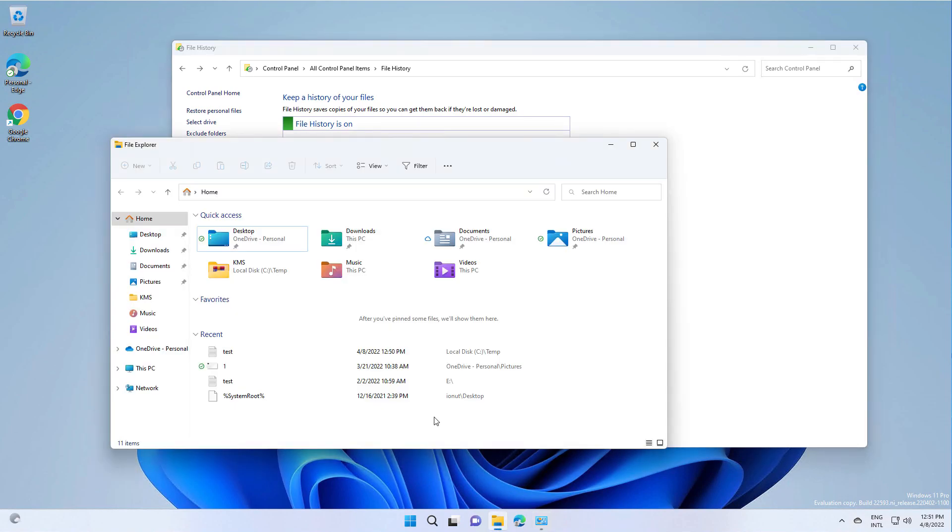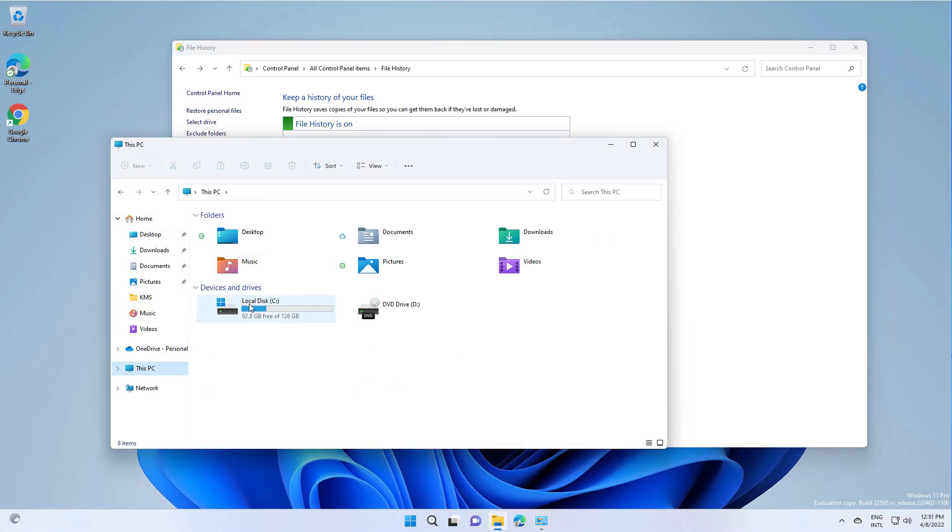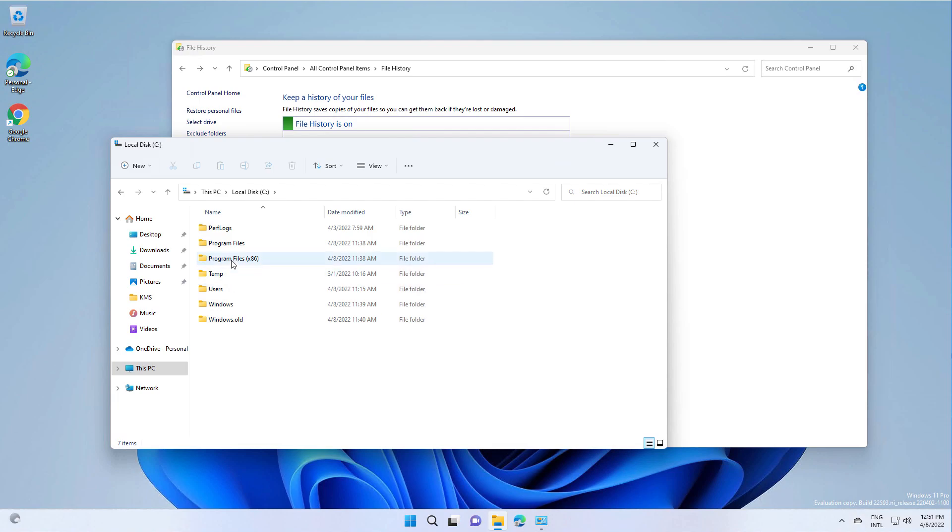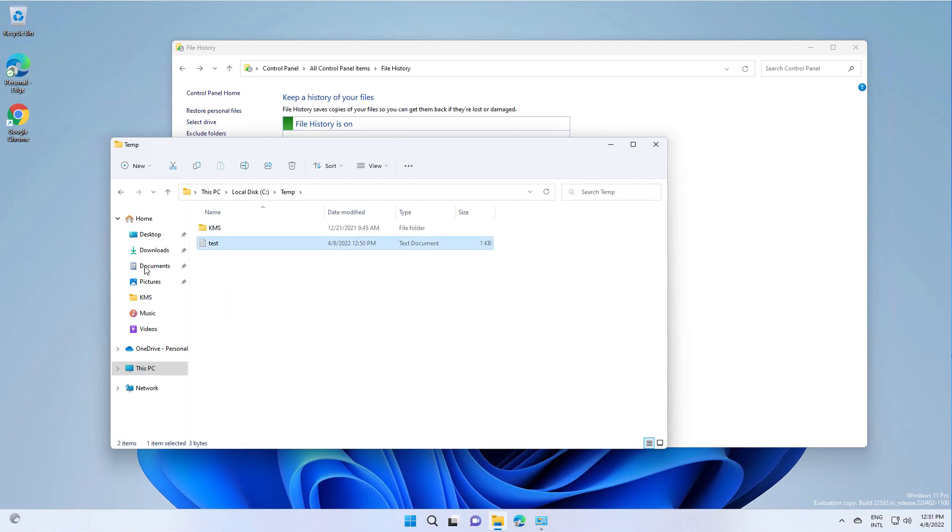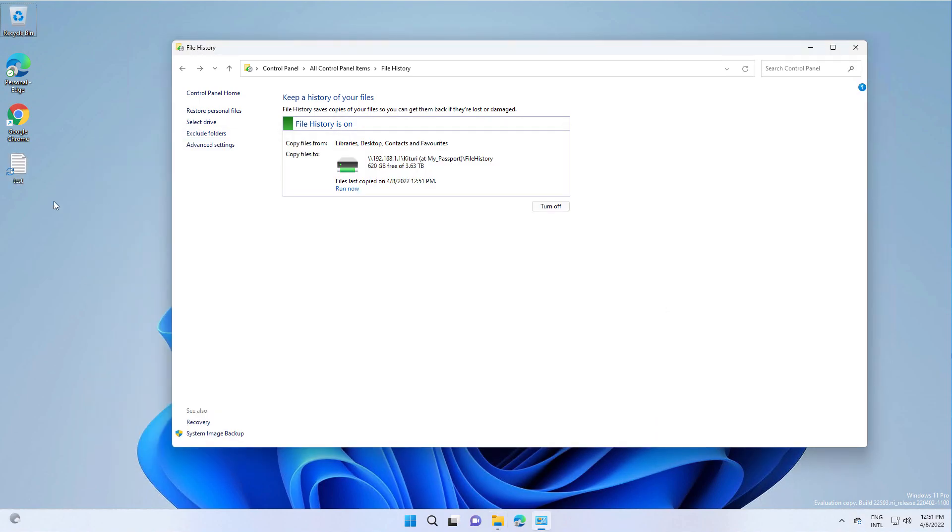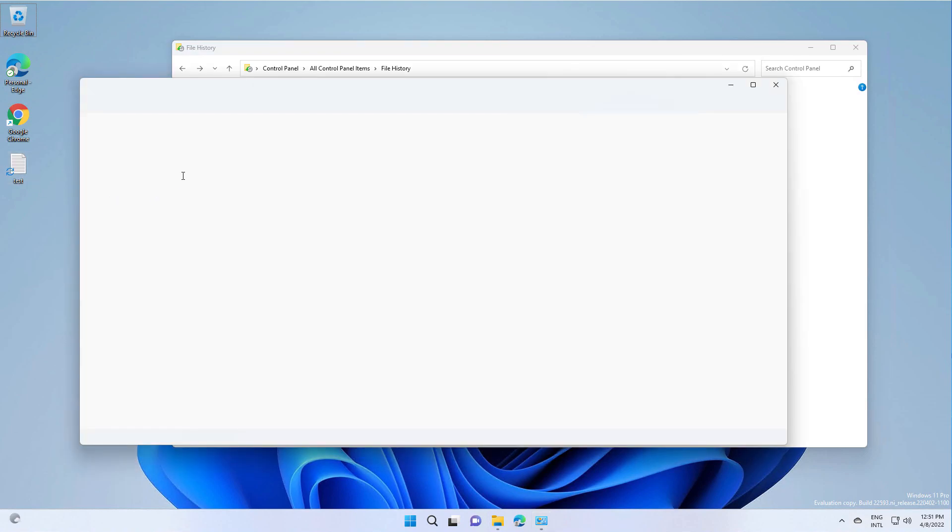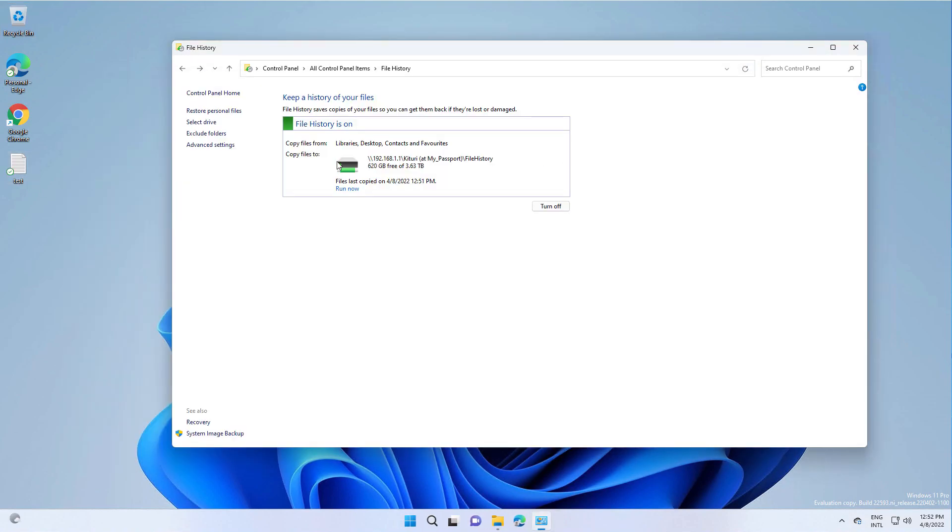So if we put, for example, a test file on desktop. Let's run it now.